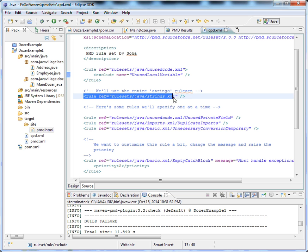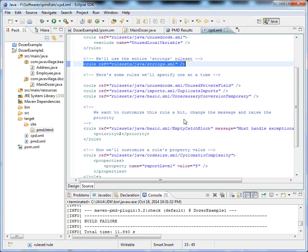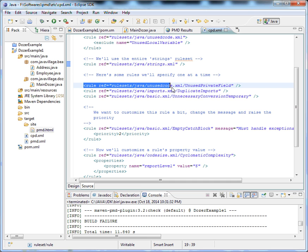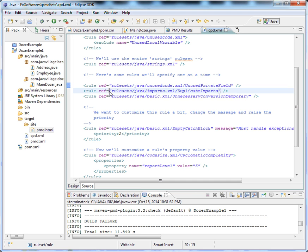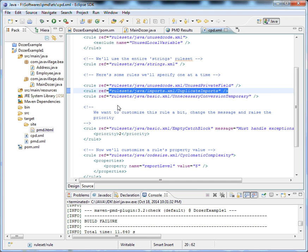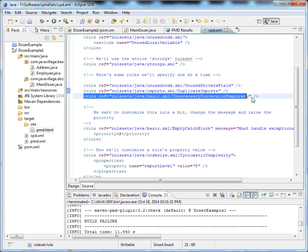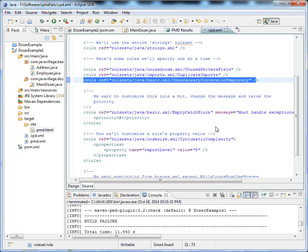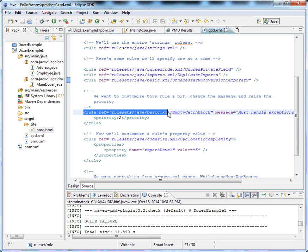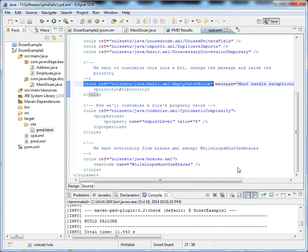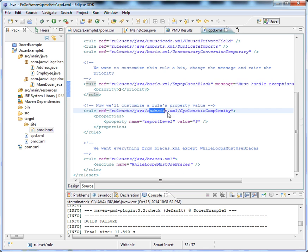We have a set of rules from string, so I'm including all the rules available in string. This is unused code with unused private variables. Here are import statements - duplicate imports need to be detected, and unnecessary conversion temporary. We have basic HTML and basic XML which throw empty catch blocks if something is there. And this is code size.xml.